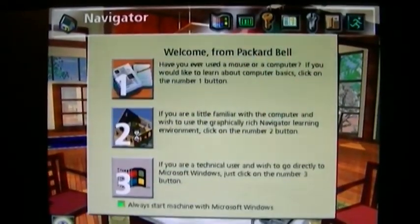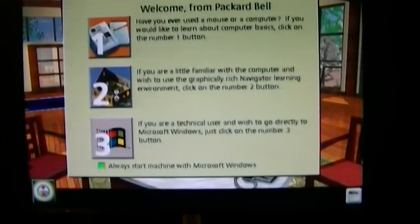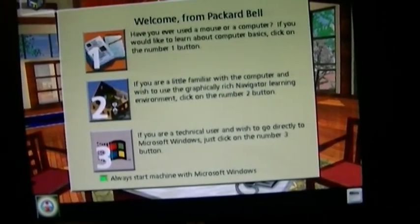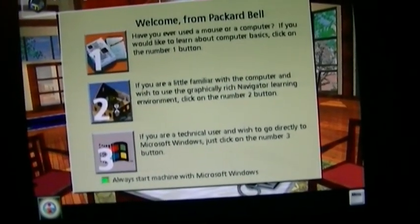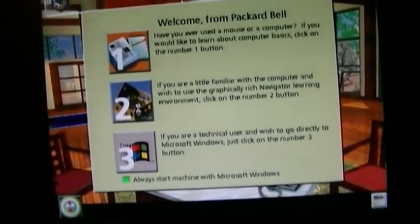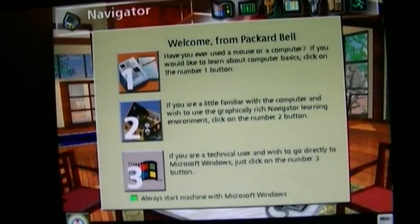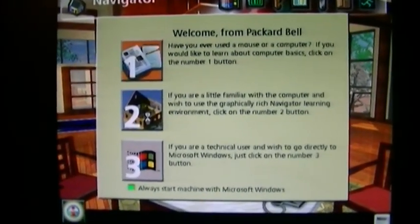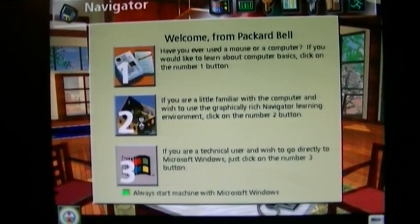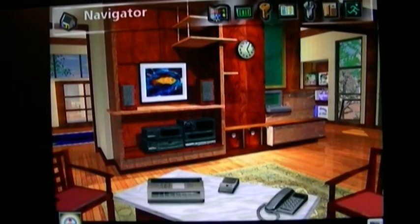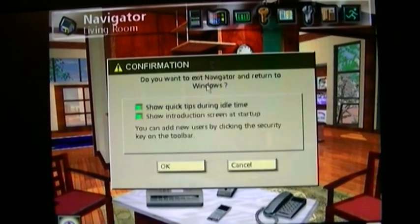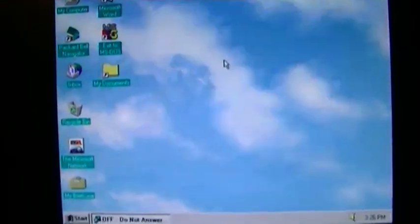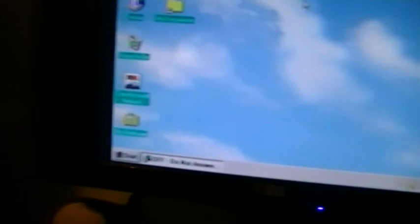And this is what happened about a minute ago on the computer. Welcome from Packard Bell. We offer you two computing environments to choose from. Packard Bell's Navigator or Microsoft Windows. You may also begin by taking a quick lesson on using the mouse. And, voila.